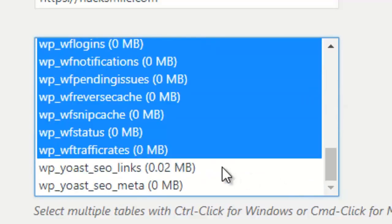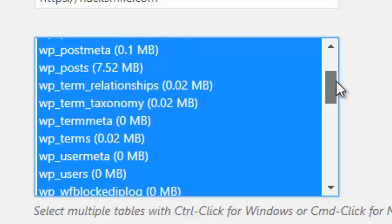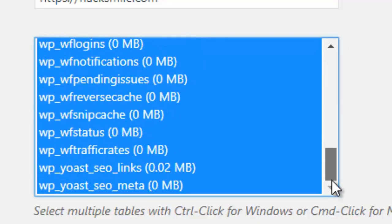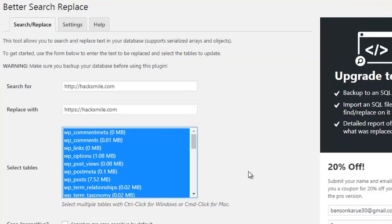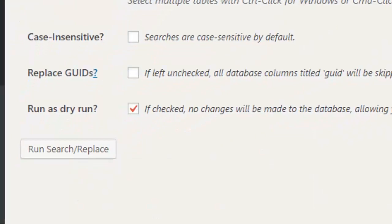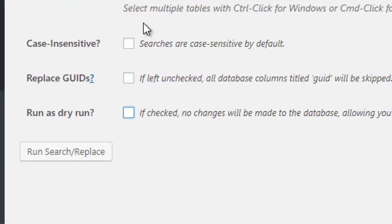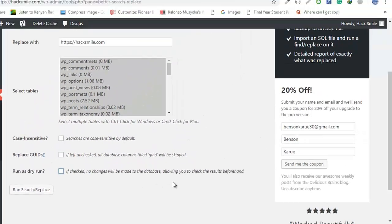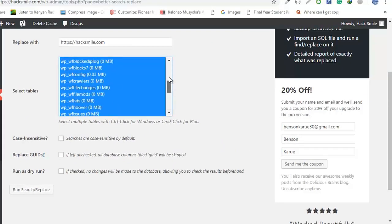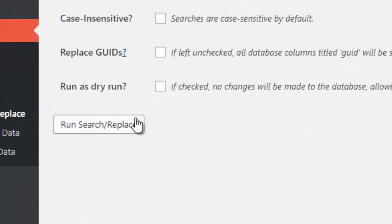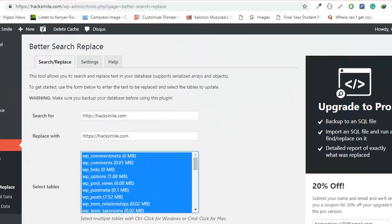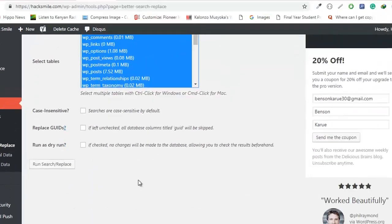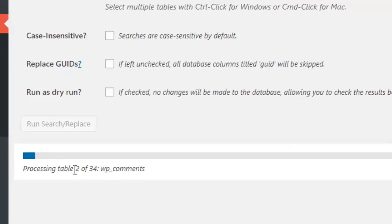All right, now you've selected all the tables. Let's confirm if all the tables have been selected. The next thing is to uncheck Run as Dry Run. You must uncheck that and then just confirm that all the tables are selected before you run search. From there just run search and replace. Click Run Search and Replace and we wait for the system to process.